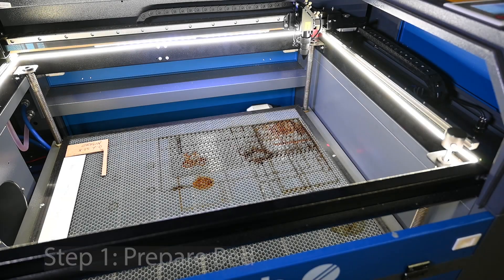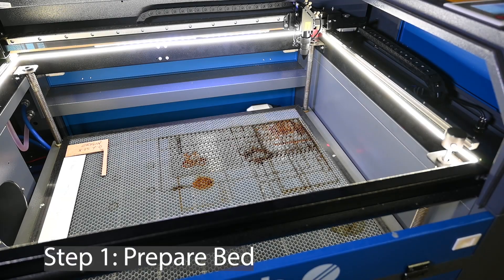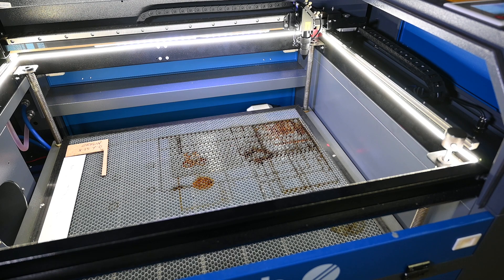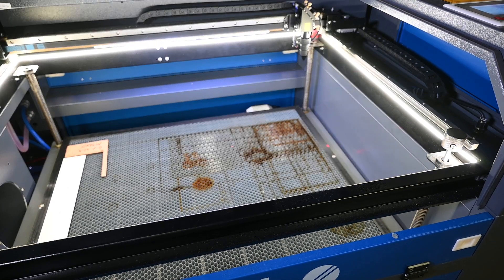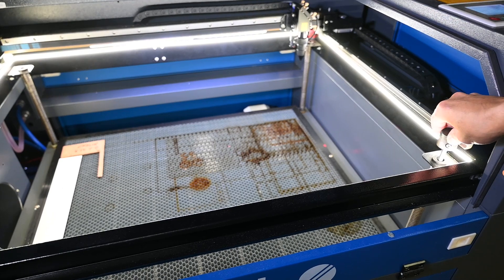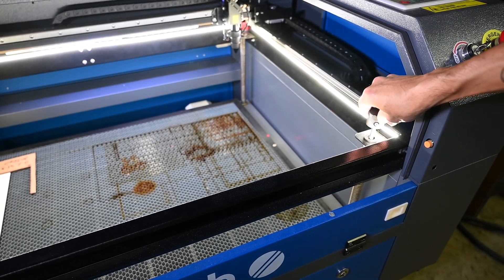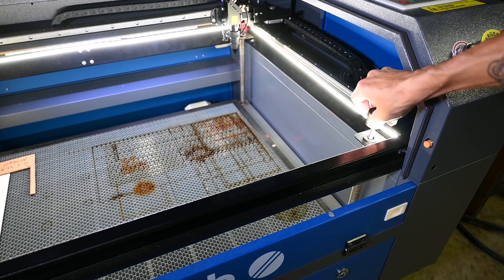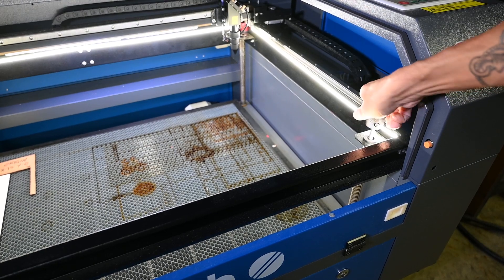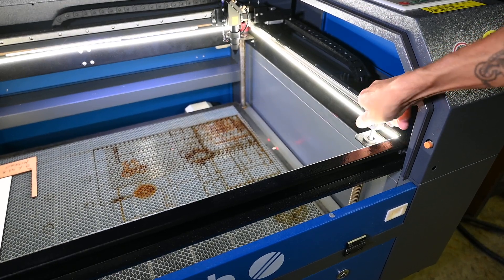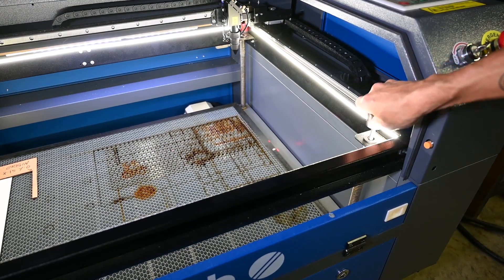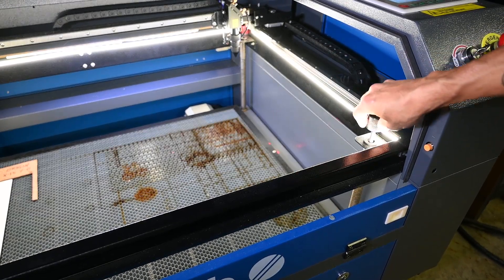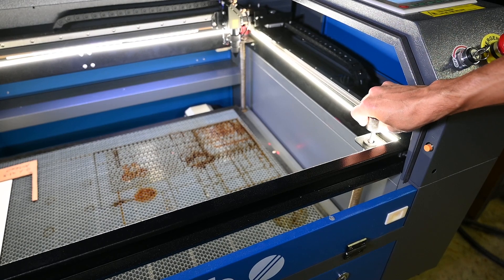So the first thing that we want to do is we want to set up our bed. You're going to need plenty of distance to put your rotary in, depending on the machine that you have. Mine is a manual focus machine, so I have this knob here to raise and lower the z-axis of my bed. It's a counter-clockwise turn that's going to lower the bed. I'm going to get it low enough so that I can place my jig and then place my rotary.